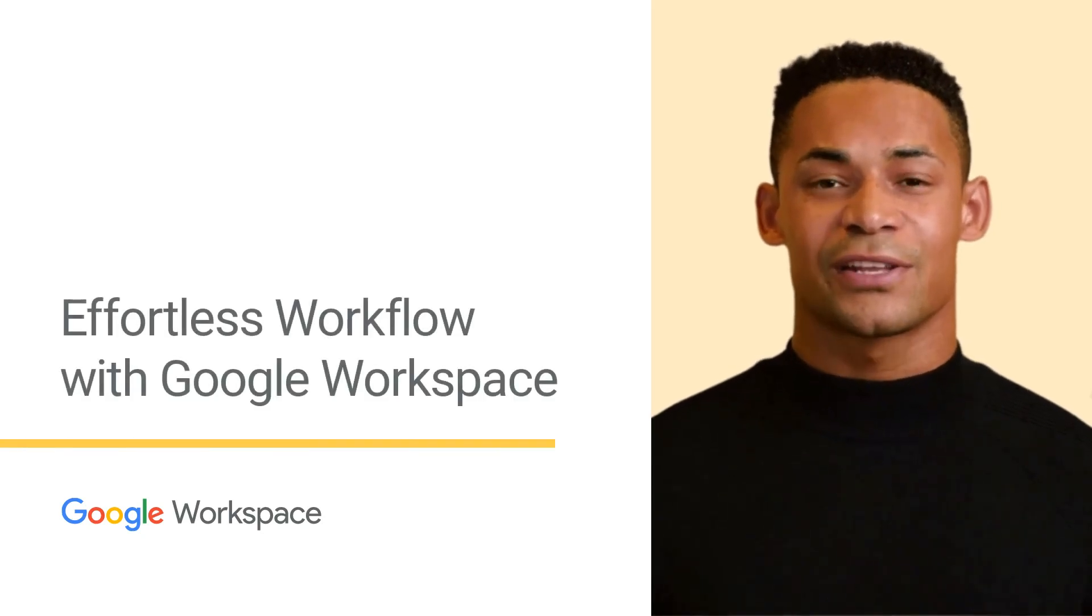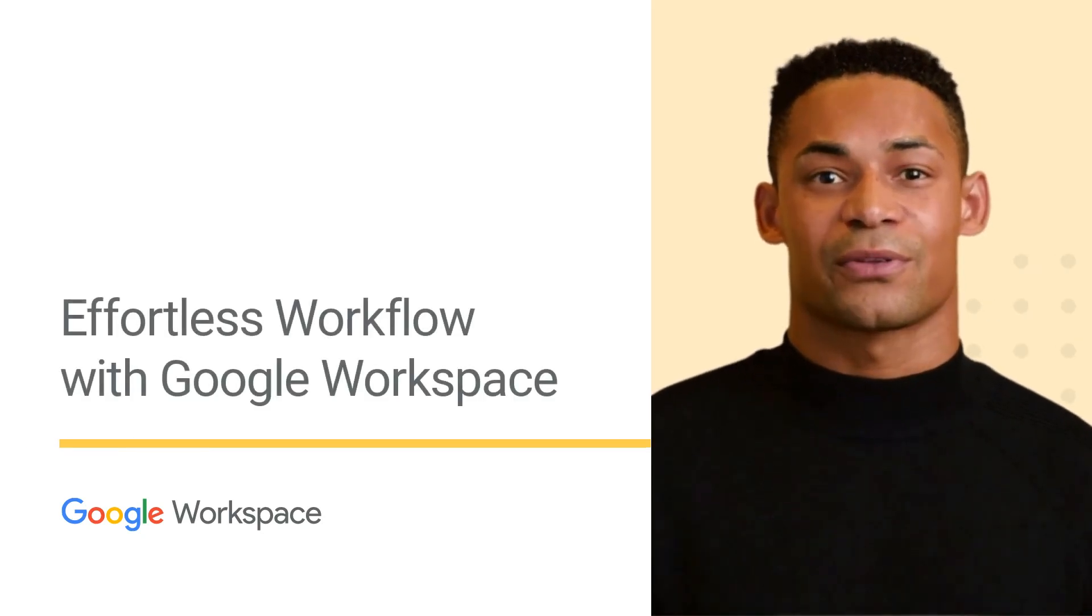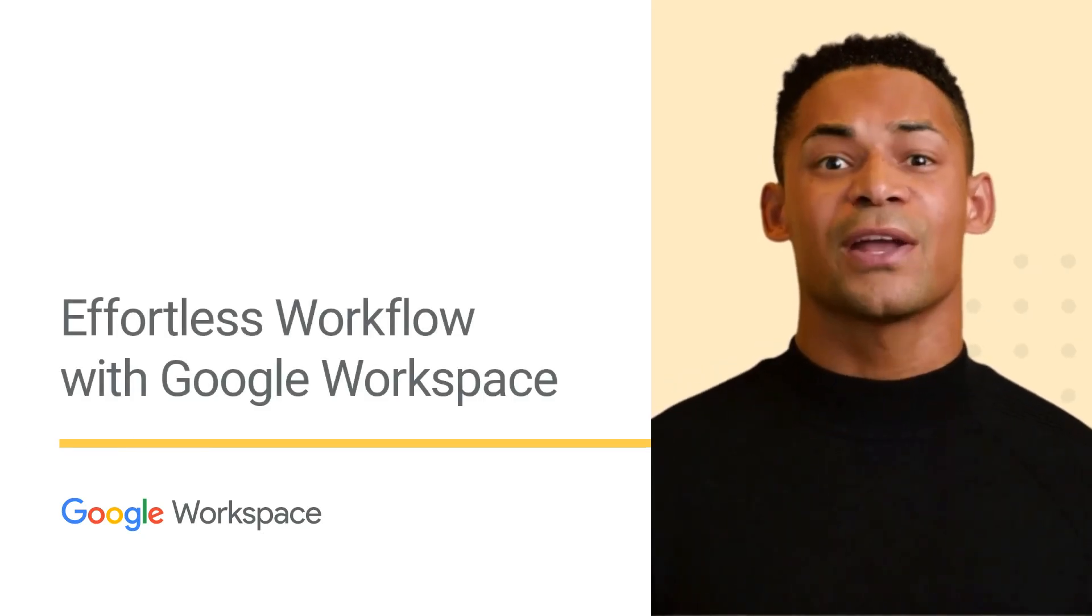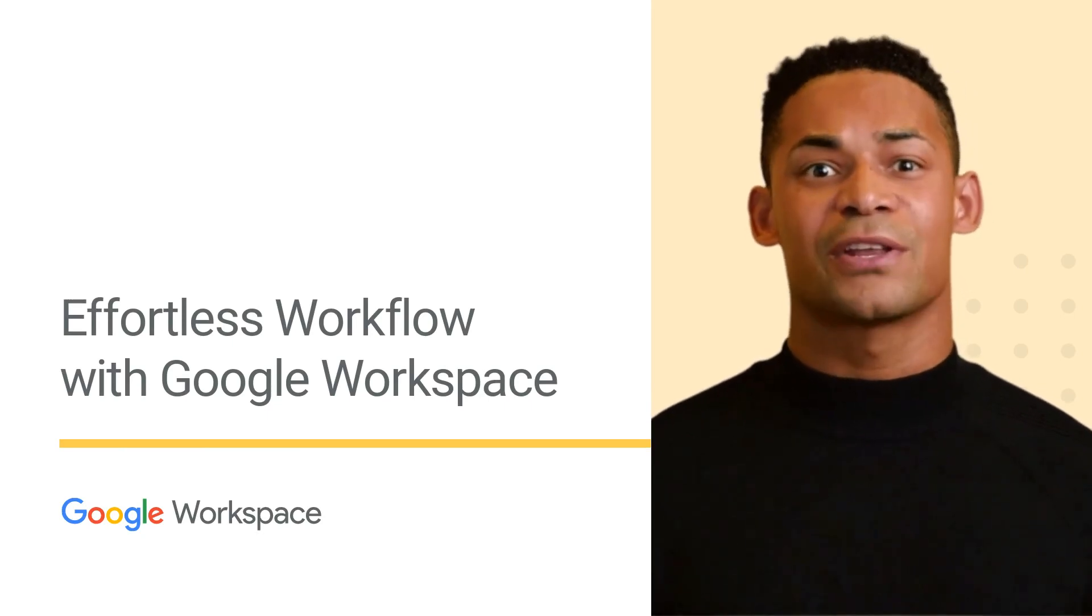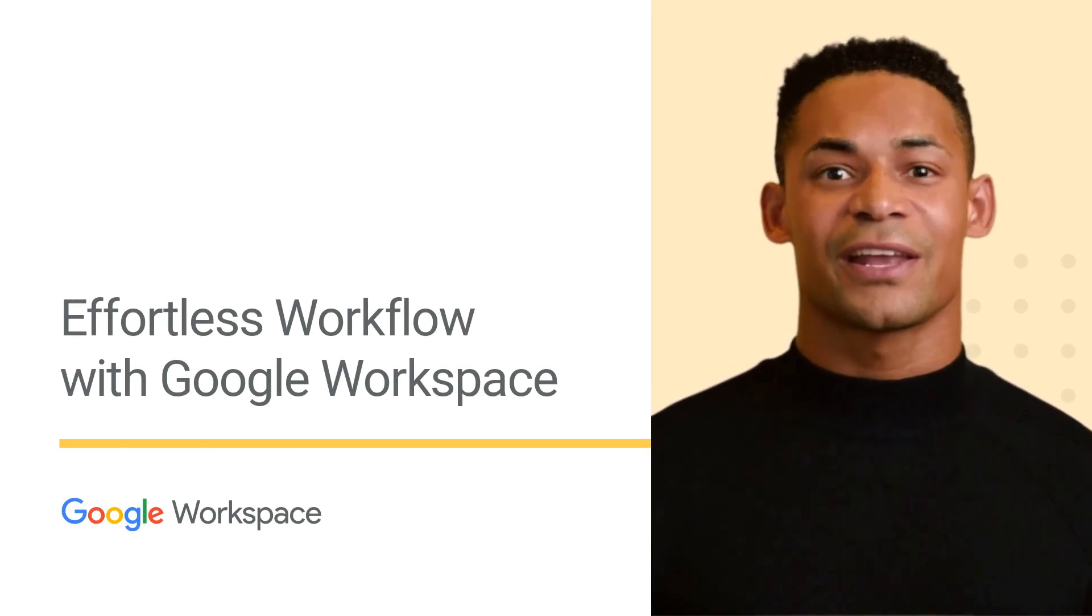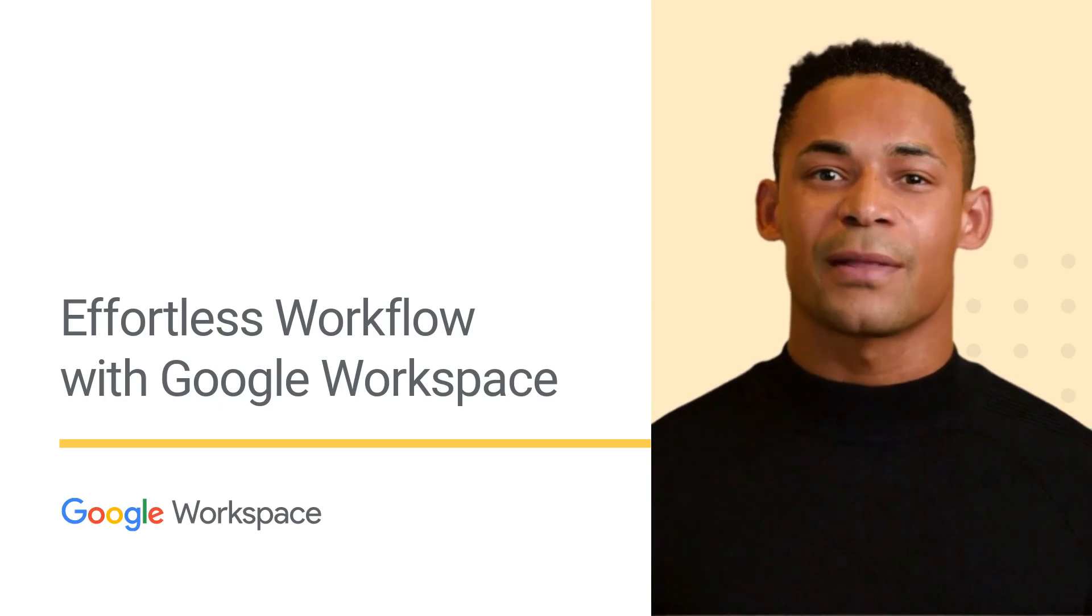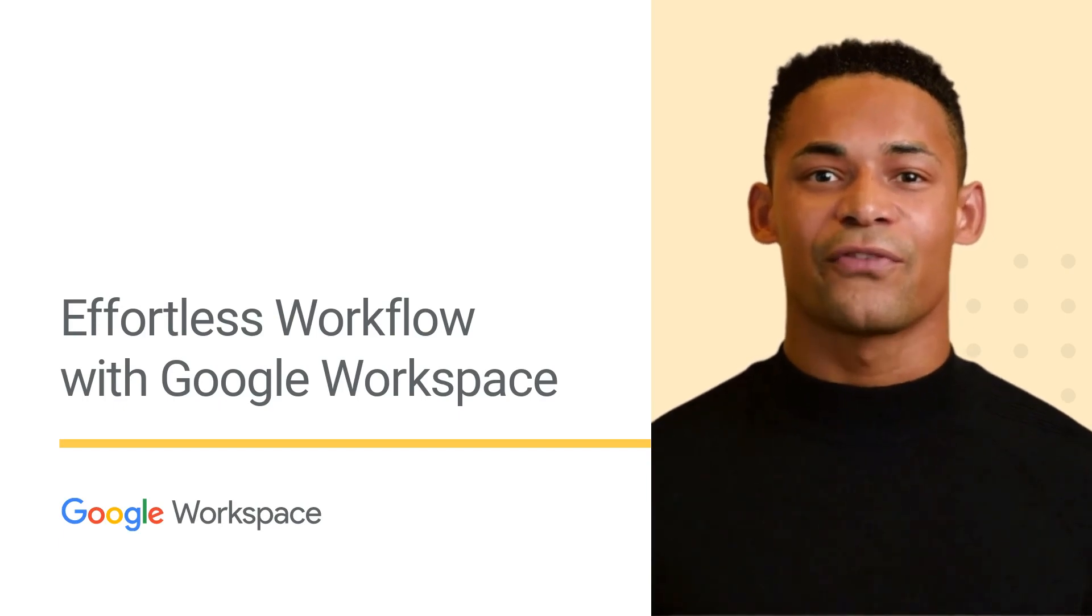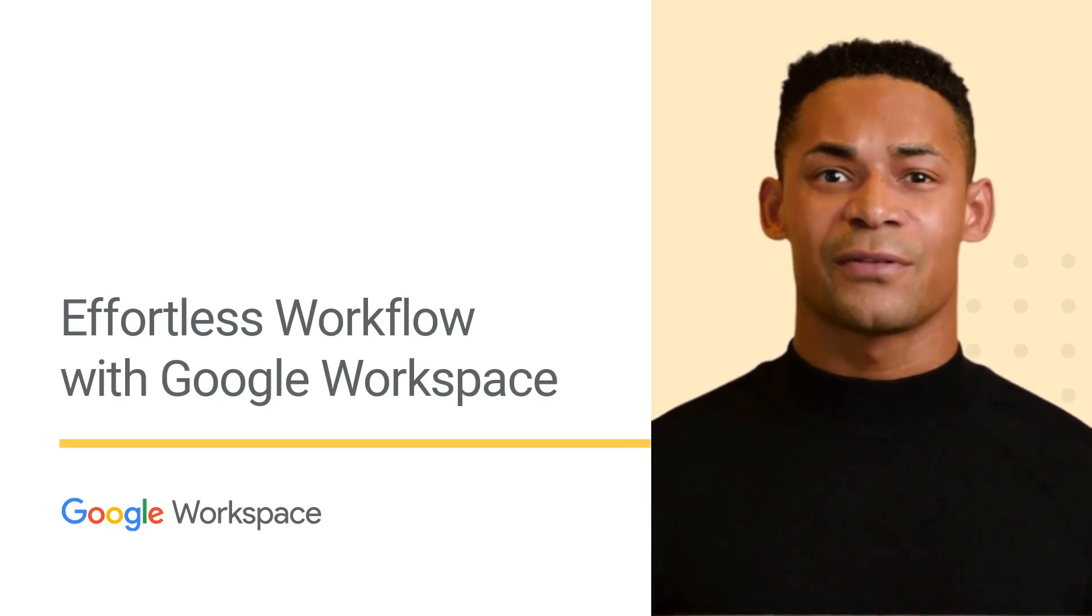Google Workspace is a collection of cloud-based productivity tools that are designed to work together seamlessly to streamline your workflow. In this video, we'll explore how Google Workspace's integrated features can help you work more efficiently.